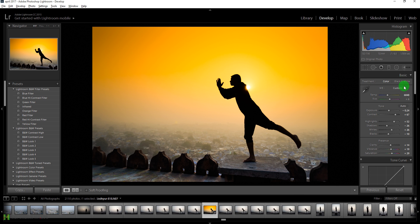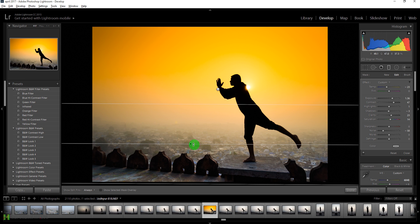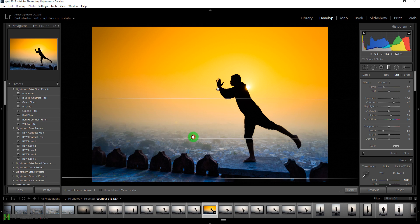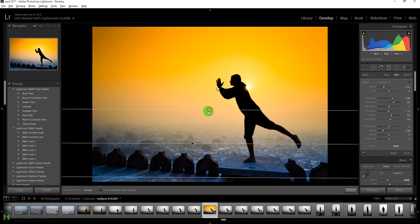To fix that, we'll click on the Graduated Filter again. We have two points — click to select the bottom one. Hover over it to show the mask, then add more blue to this filter. Drag it up slightly so it doesn't affect the top area too much, and increase its saturation a little bit.